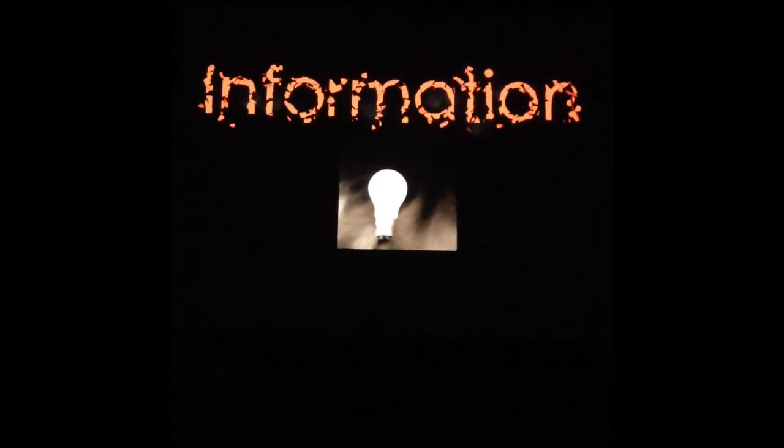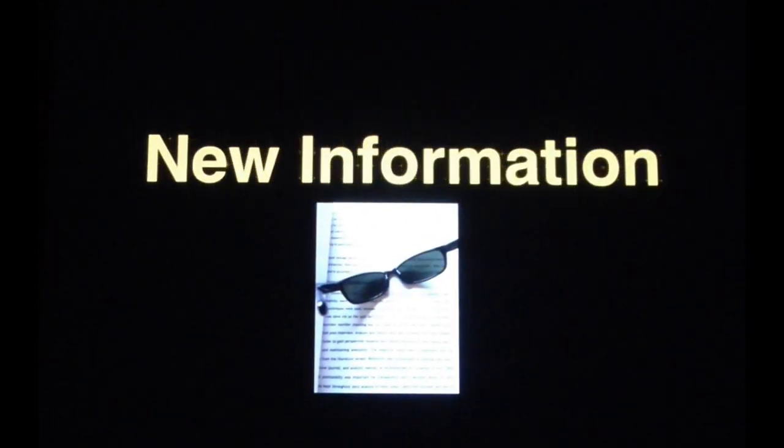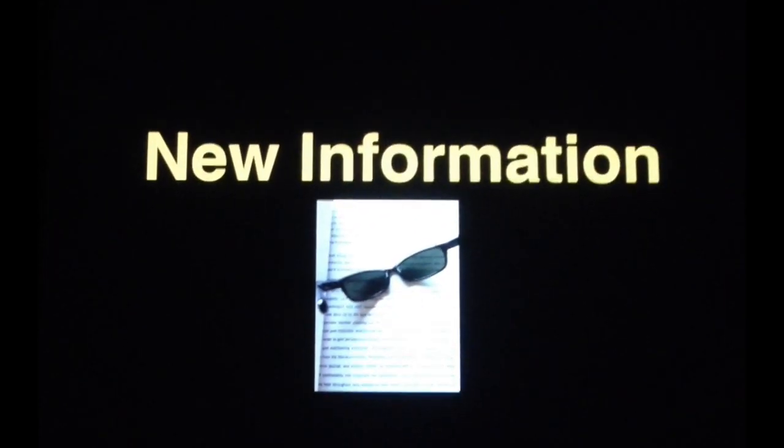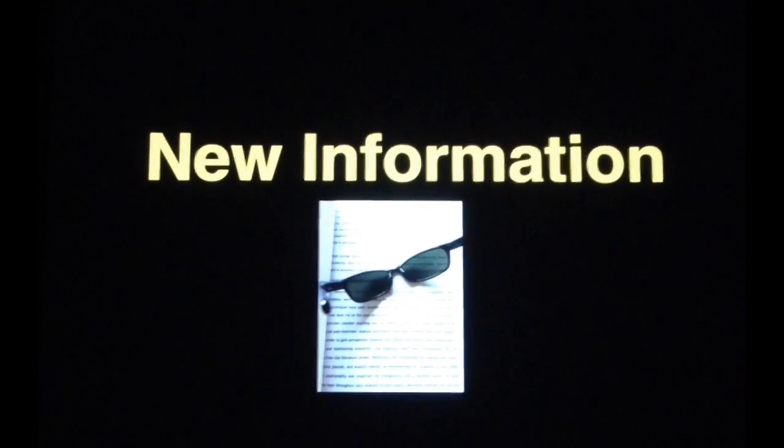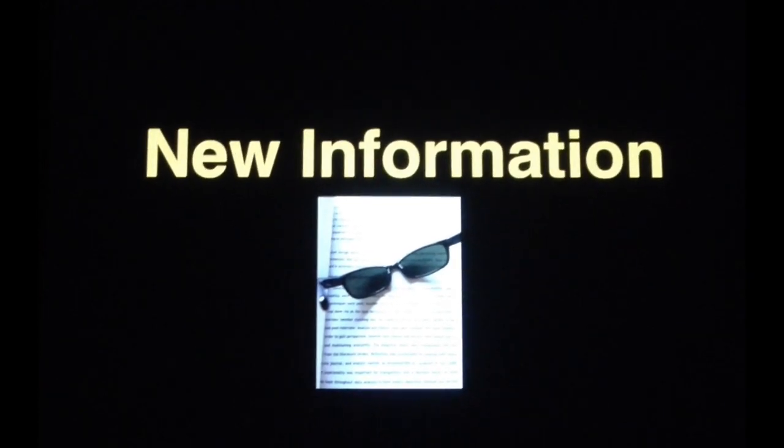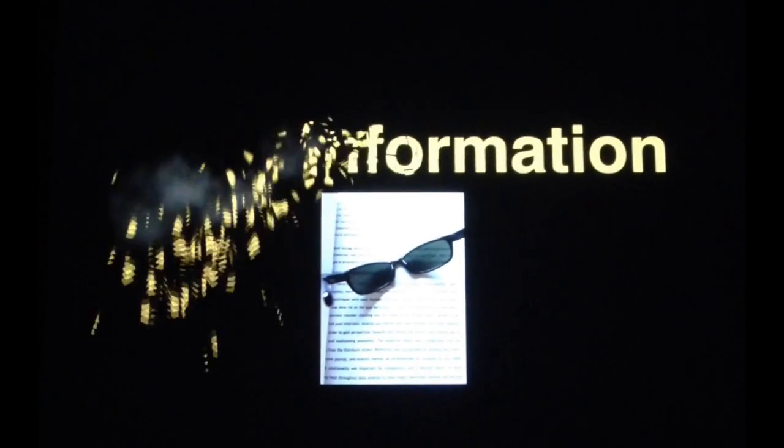Working memory only holds information for a very short space of time before it is forgotten. For example, remembering a phone number or remembering directions which you only need to remember for a short period of time. That's forgotten and then new information comes in to your working memory and then within a short space of time that then gets forgotten only to be replaced by something new.